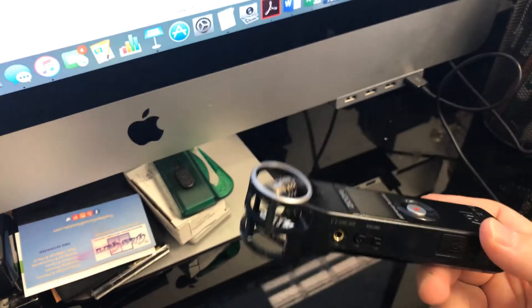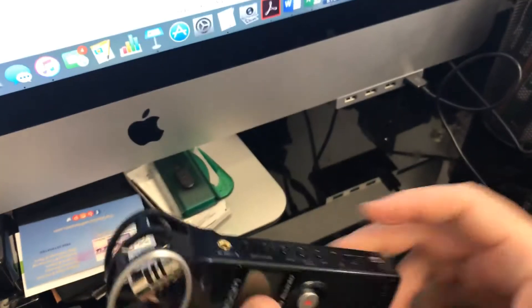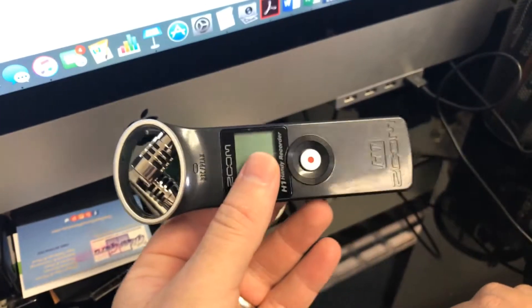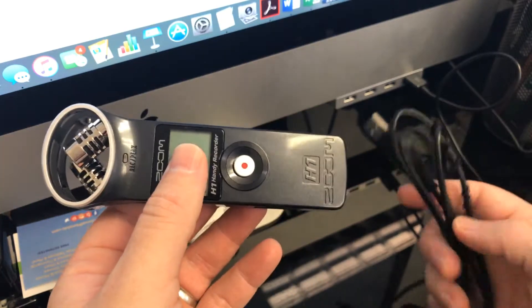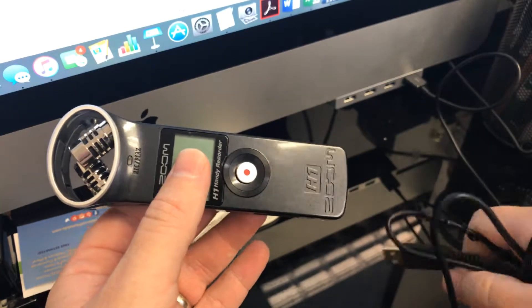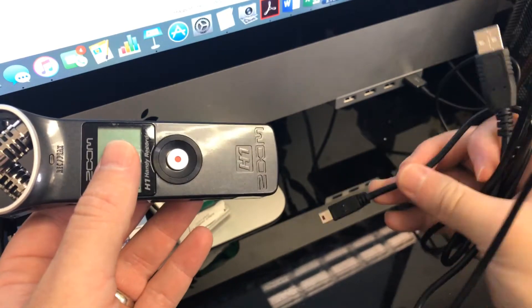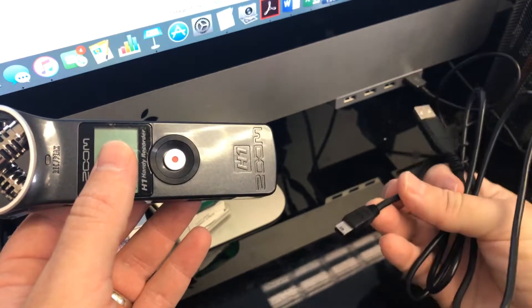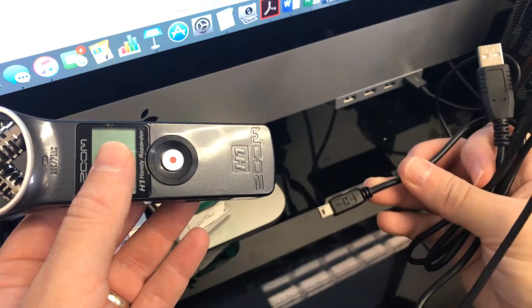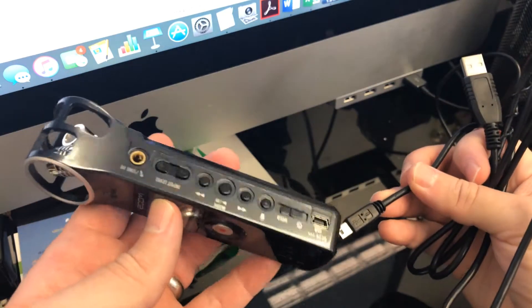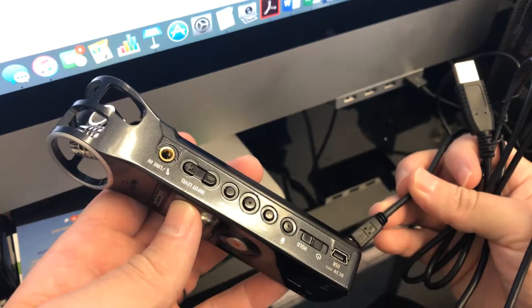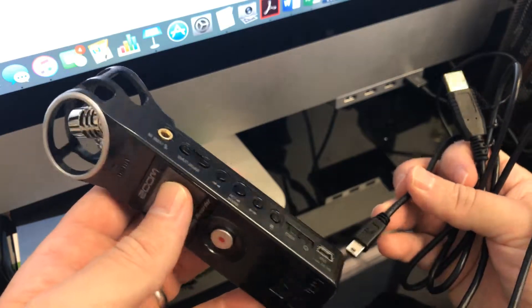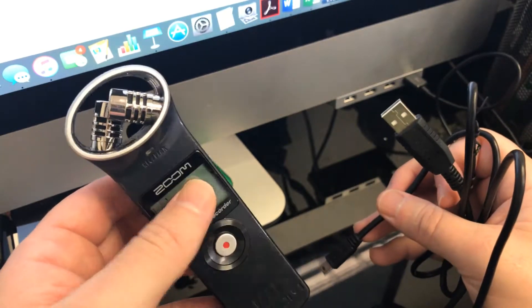So here we are at the computer and I have it right here. You're going to need your Zoom H1 and you're going to need just a typical USB adapter. Now, this came with mine. You may need to buy it separately, but it's really simple.